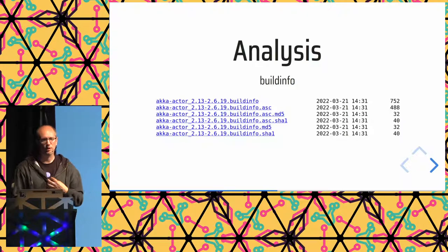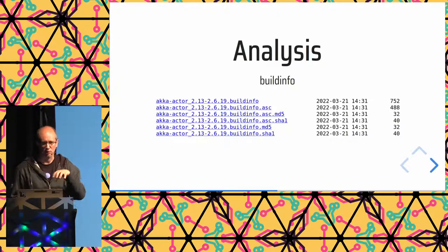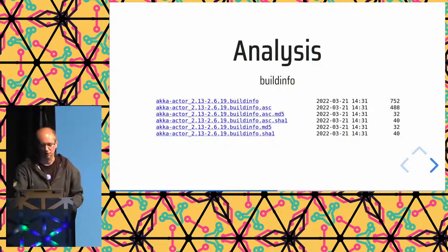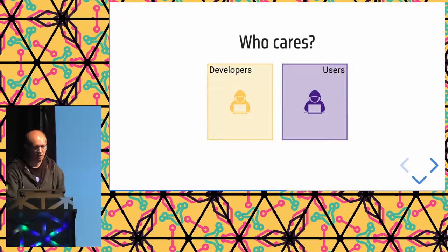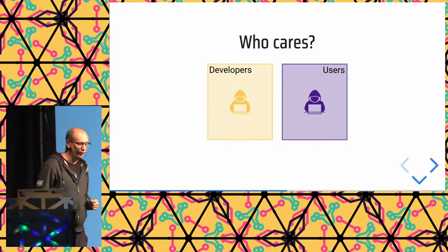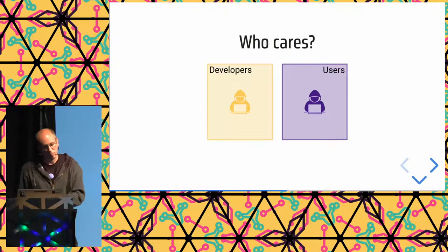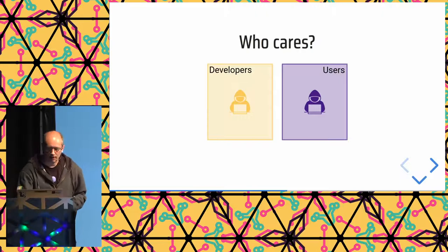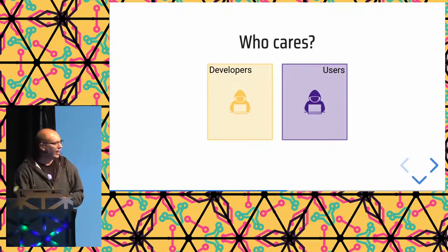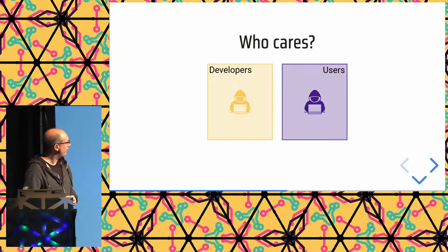So I think these are the main reasons you would care about reproducible builds as a developer. You get more confidence that what you're sending to your user is actually what you intended to send to your user, which is nice. But it's also, of course, useful to the users because they want binaries without malware.